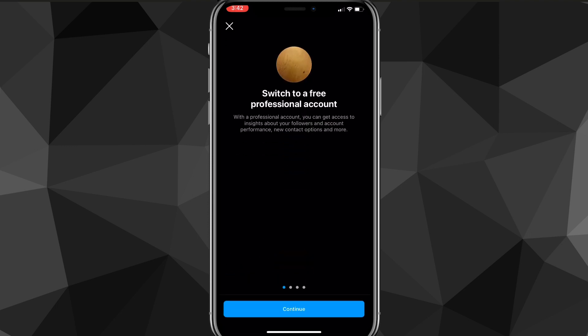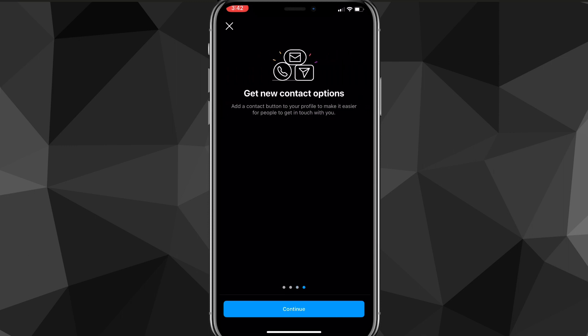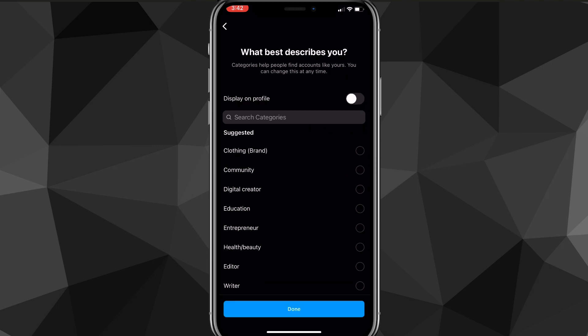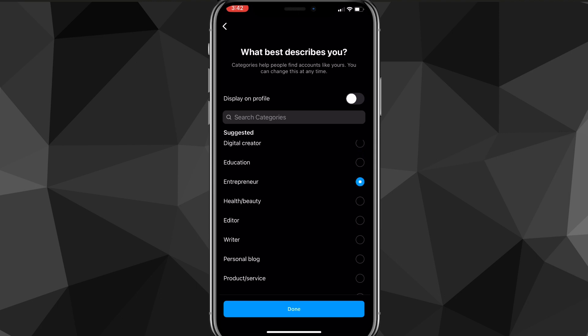It'll bring you to a page where you can click Continue. It just tells you what you can do with a professional account, so you can swipe through all of that and then click Continue. Then it asks what best describes you — you can choose Digital Creator or whatever you are.